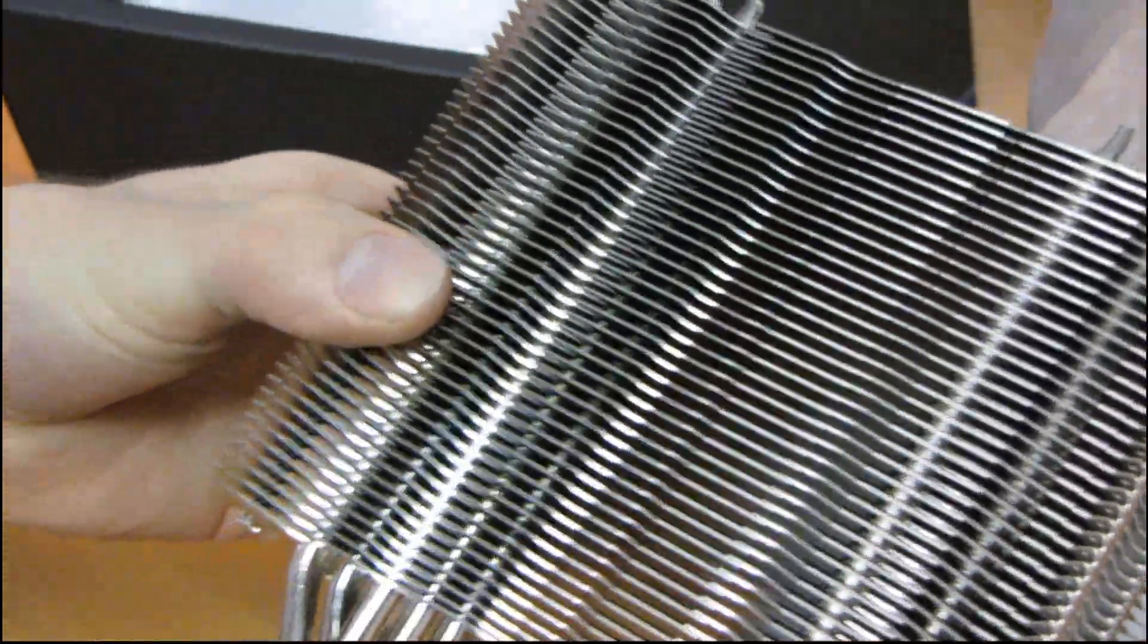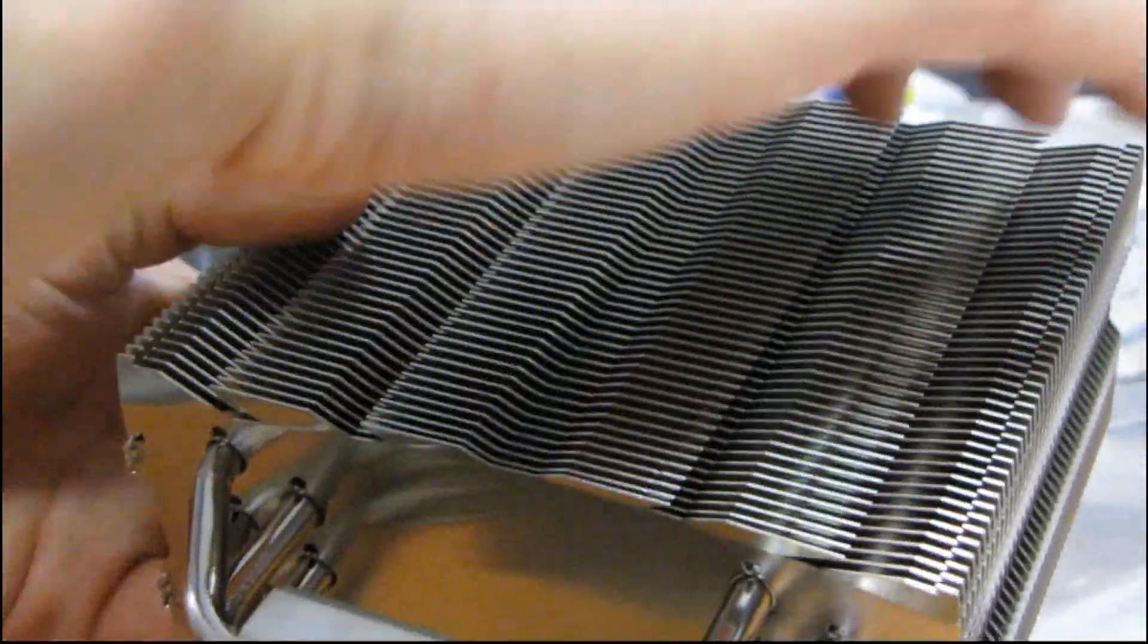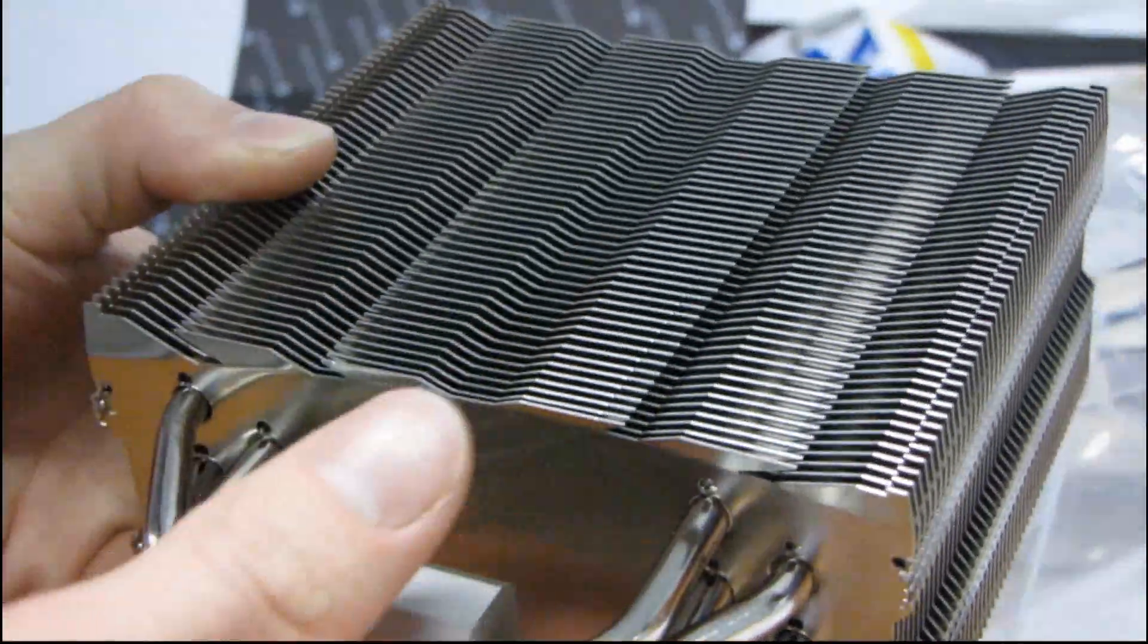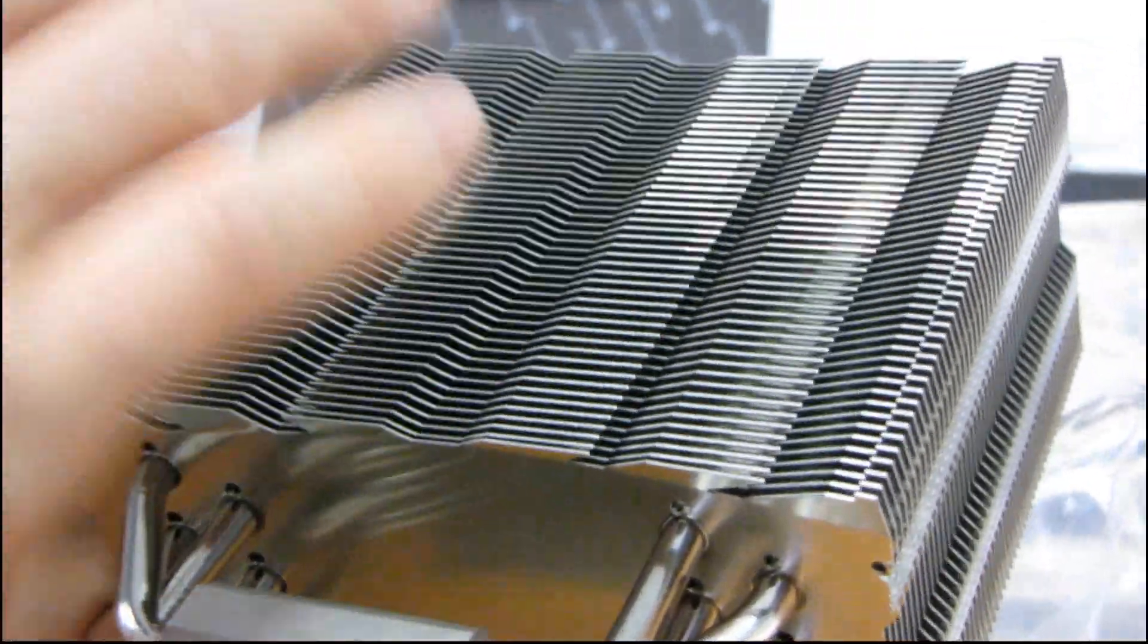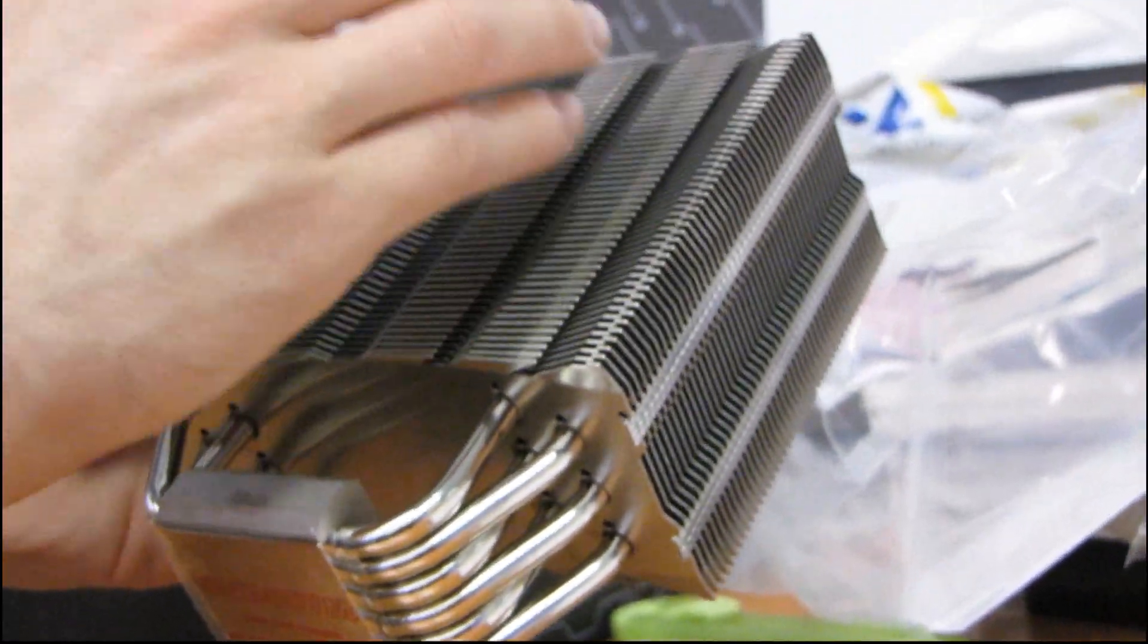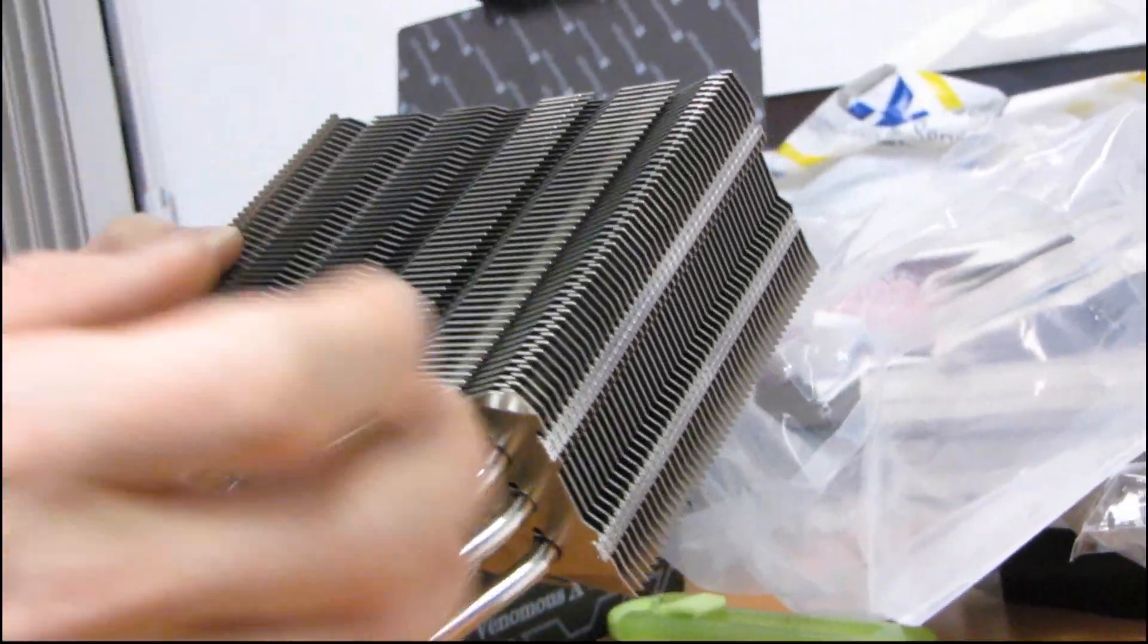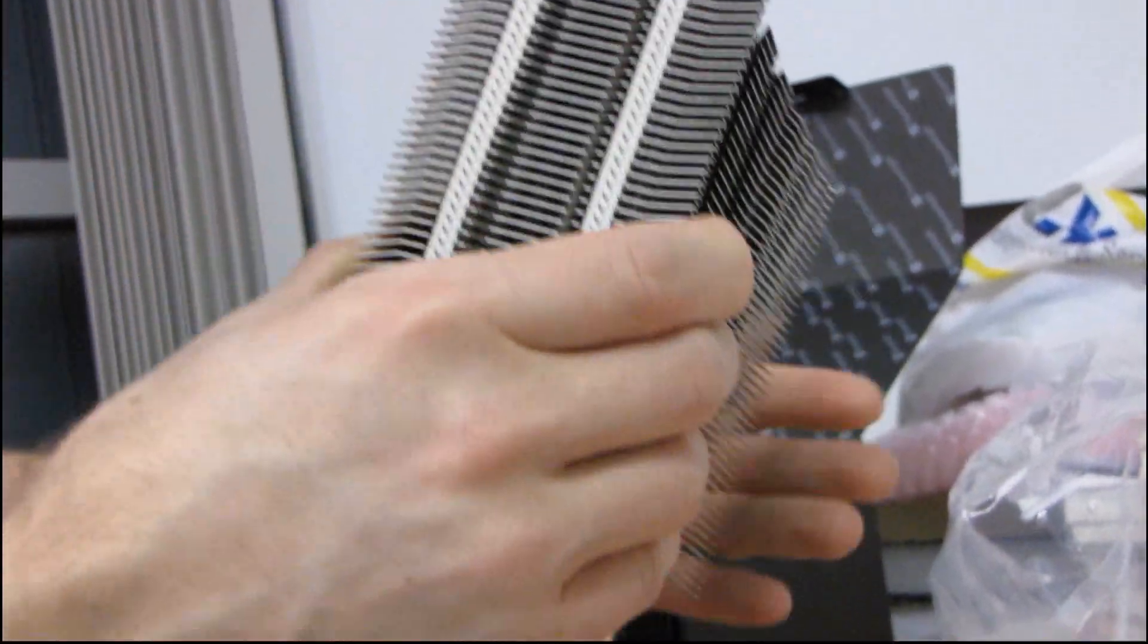They've got the same thing that they were doing before where the one side tips up and the other side tips down, and I believe that is to create more turbulence as the air is flowing through the heat sink, which means more surface contact between the heat sink and the air and more heat exchange.